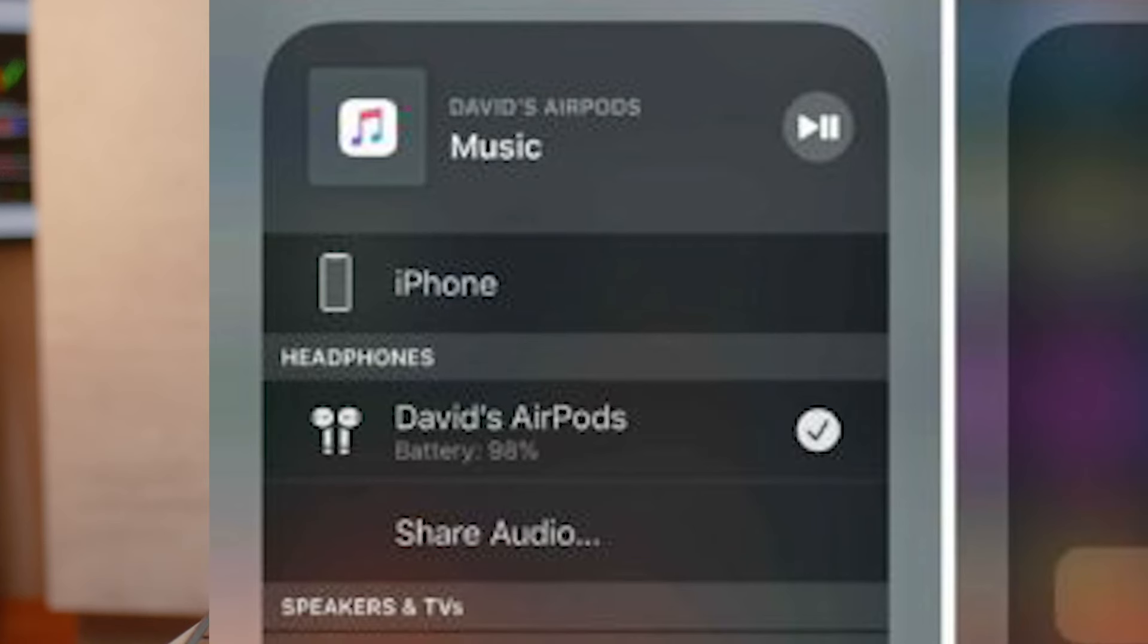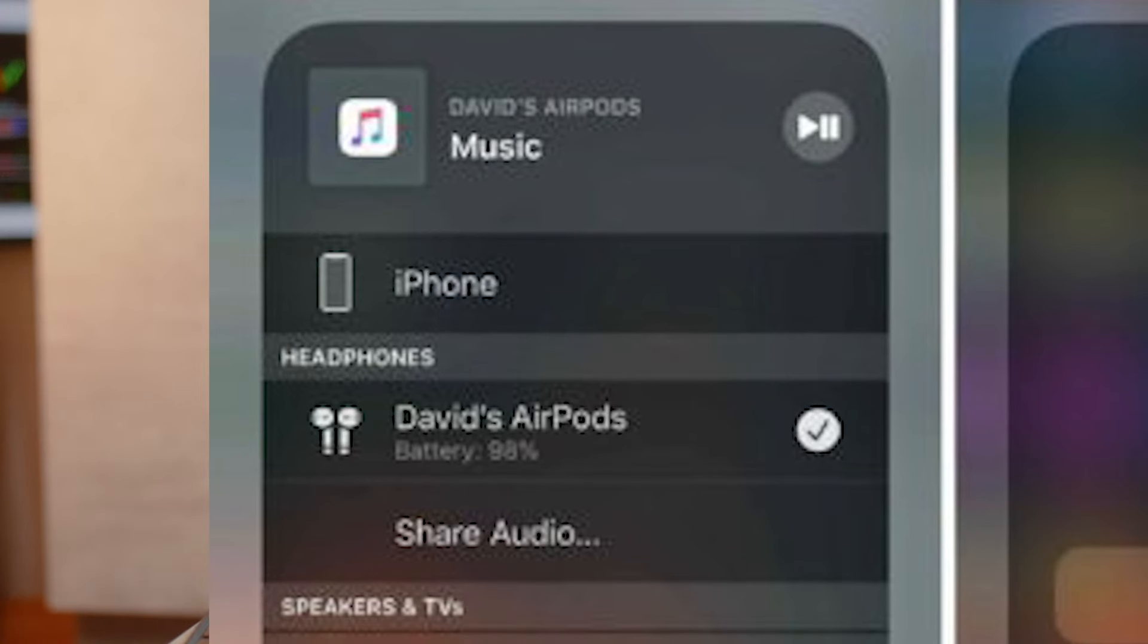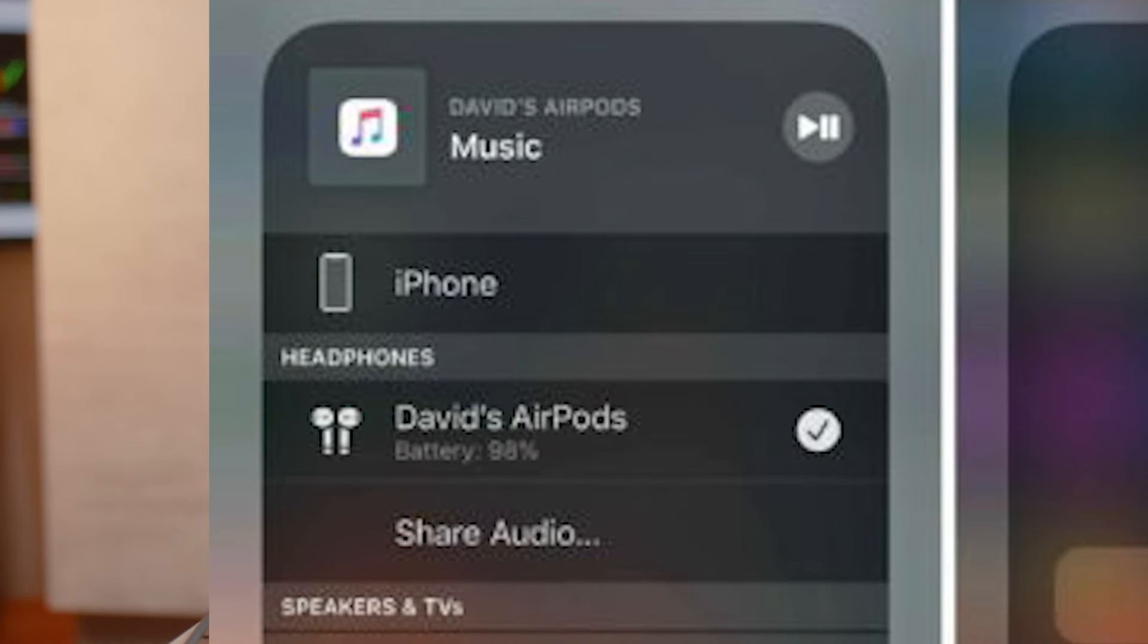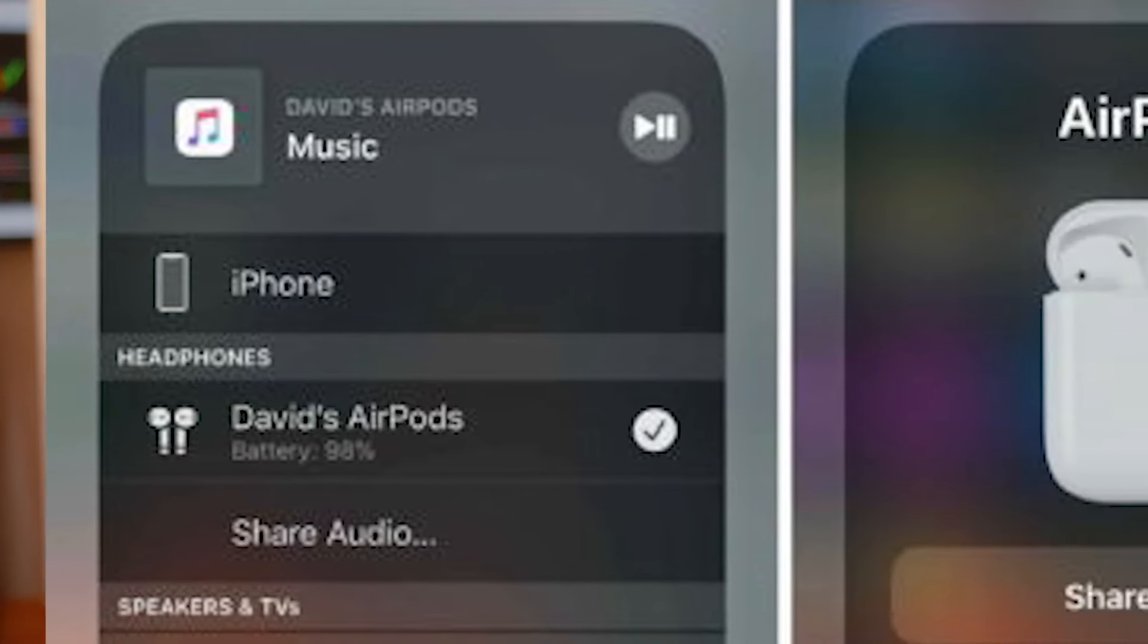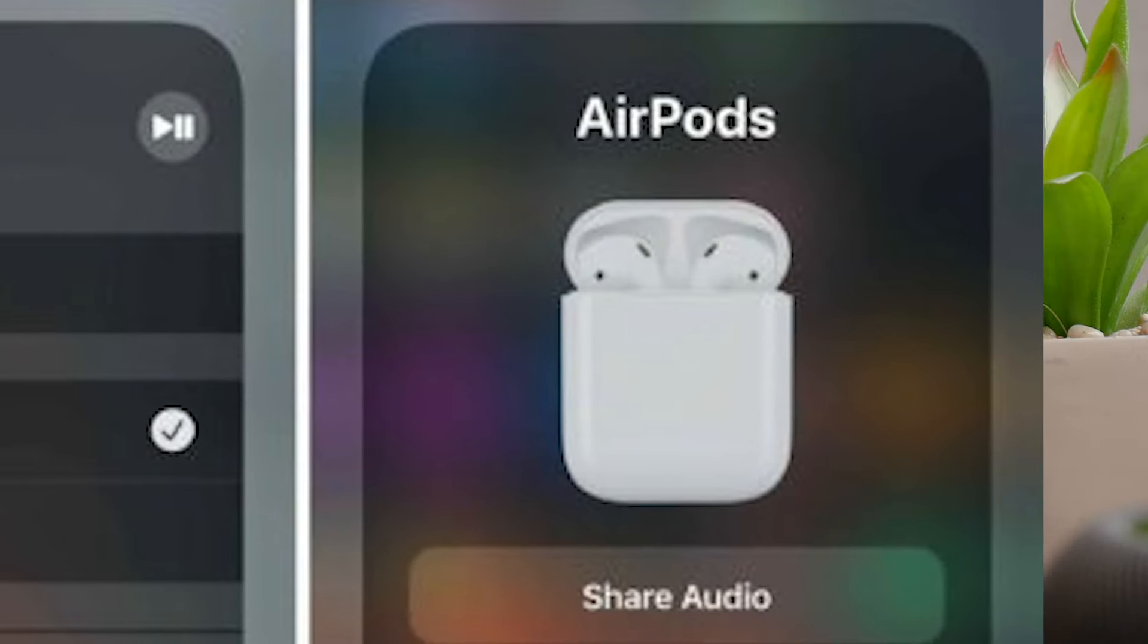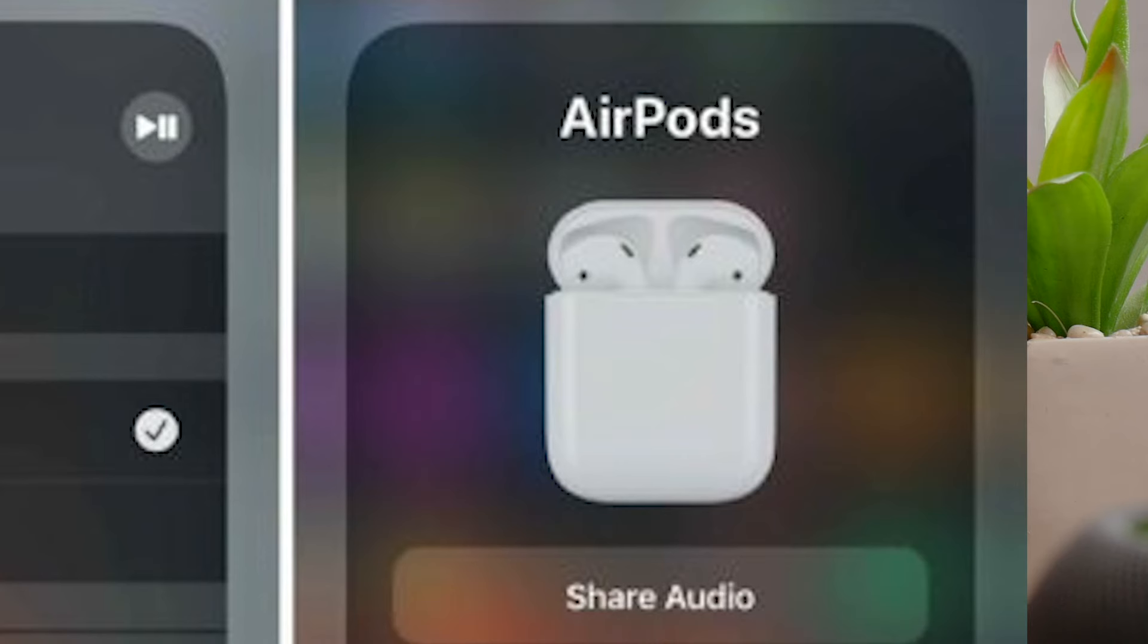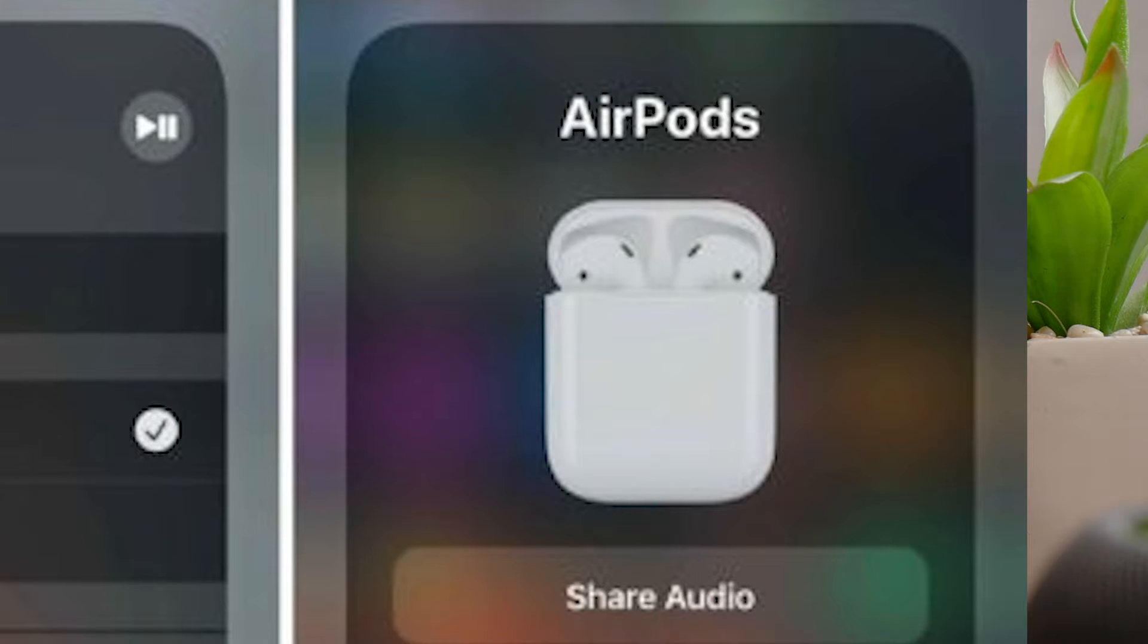In the control center, in the music platter and AirPlay section, there is a button to share audio. This allows other users to bring their compatible AirPods, AirPods Pro, or AirPods Max to the iPhone. The iPhone should recognize them with the ability to share the music to those headphones.